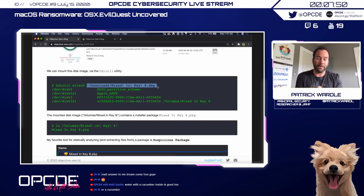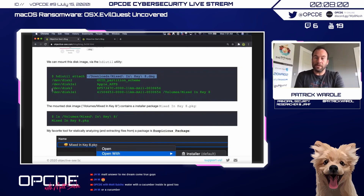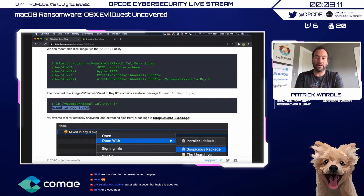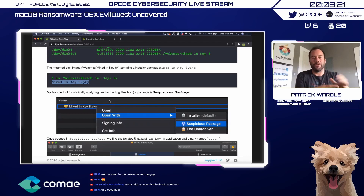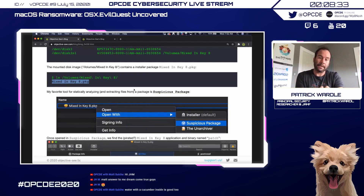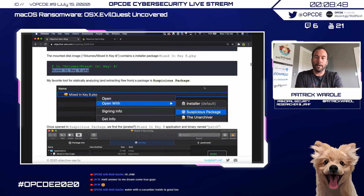Once mounted we can see it's at /Volumes/MixInP8. In Terminal we navigate there, do an ls, and see a single file: mixinp8.pkg. PKG files are still packaged, so we can't just manually start analyzing — we need to extract the files. My favorite tool for static analysis of PKG files is Suspicious Package, a free utility. We right-click on the PKG and open it with Suspicious Package, which allows us to statically analyze the content without running or installing it.